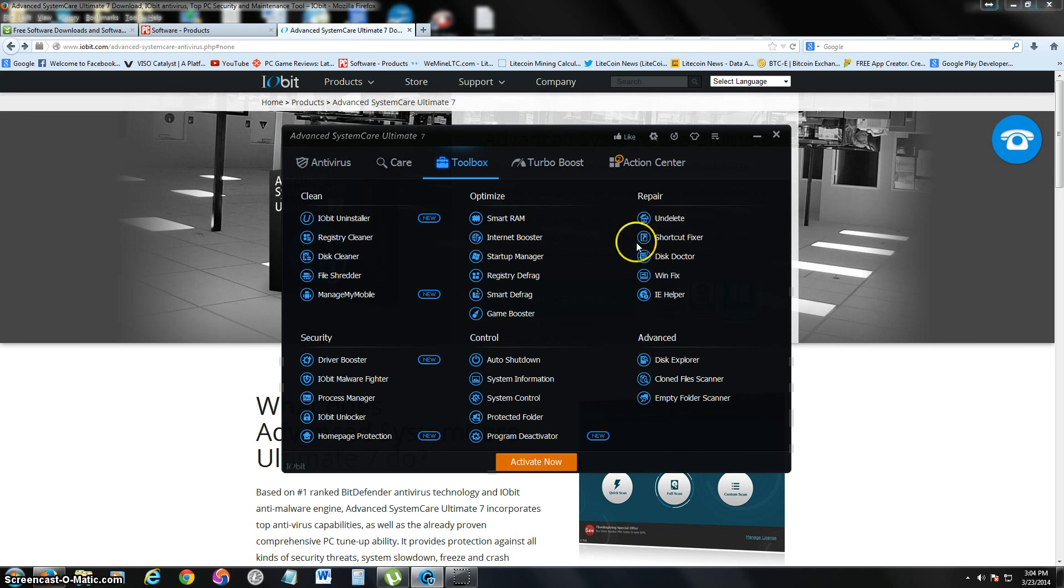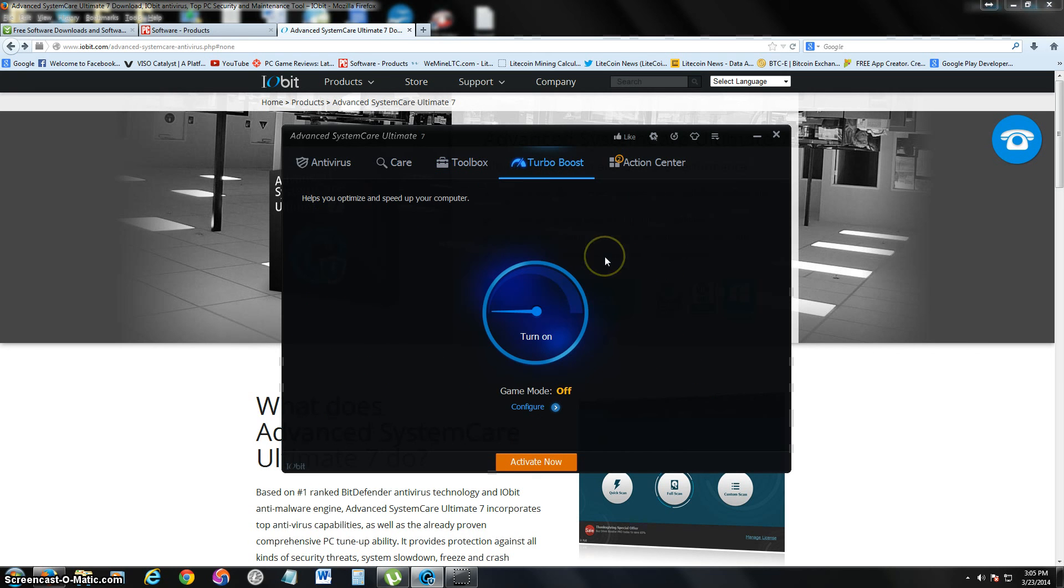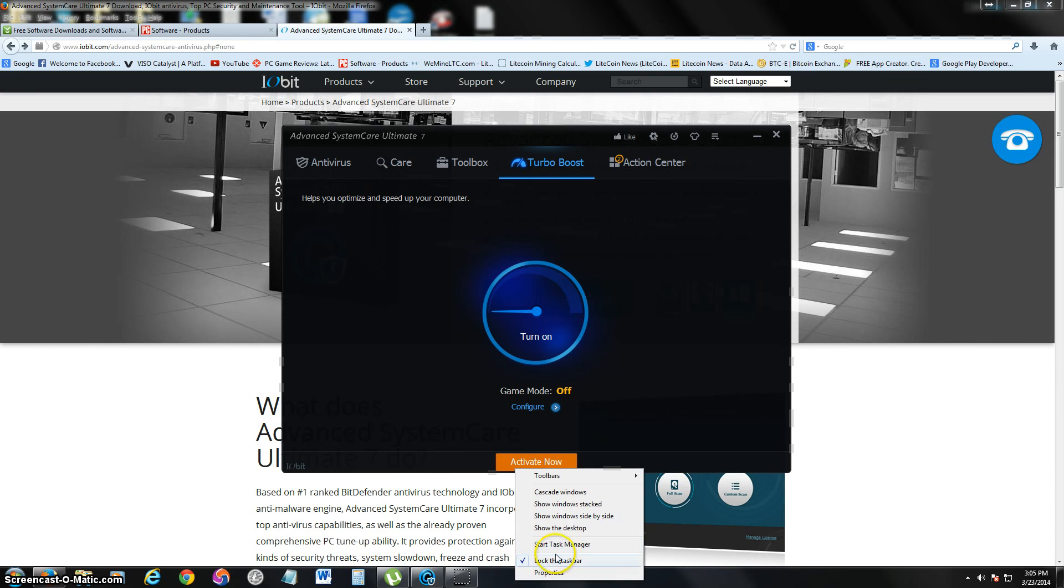And it has many more options here. I'm just scratching the surface. Now, a feature that I really like here is the Turbo Boost feature. Let's go ahead and open up the task manager.